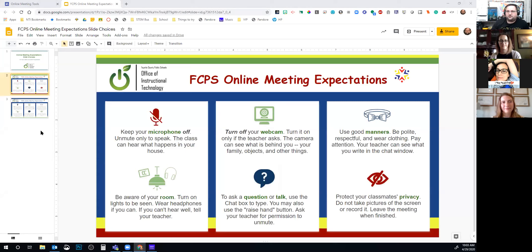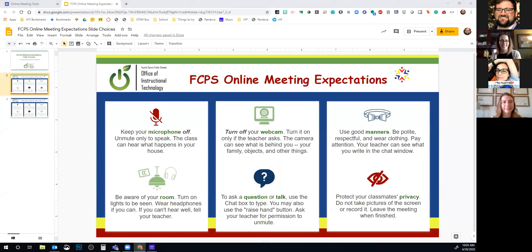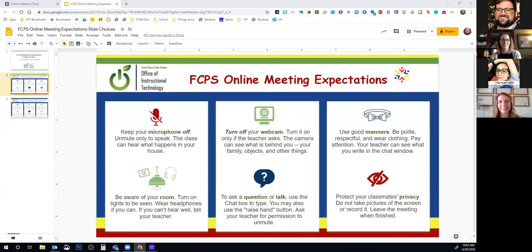All right, without further ado, I'll let you all take it away. Thank you so much, Josh. We're excited to be here — I see some fellow librarians and Kelsey sees some art teachers in here too. Thanks for coming to our session and listening.